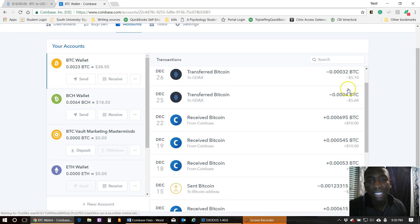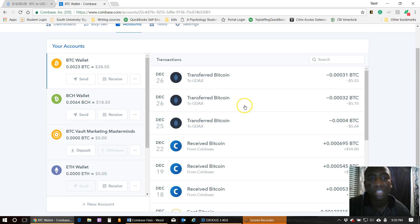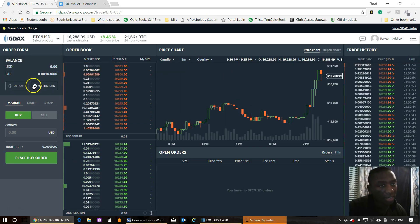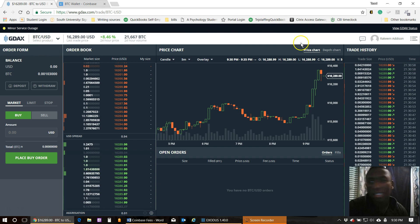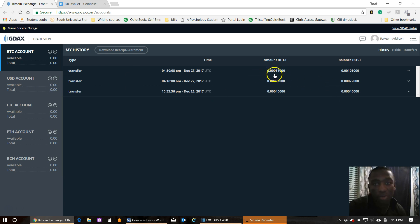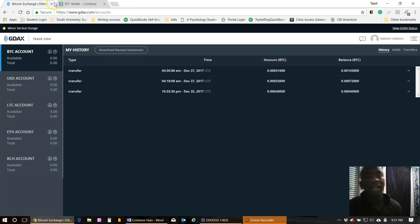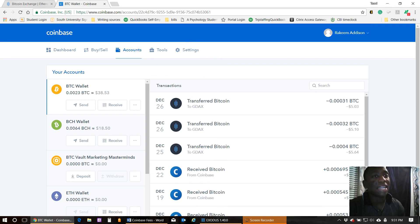Let's go back to my Coinbase account and refresh the screen. As you can see, here are the transactions I made — I did two earlier just to test it out. Here's my transaction: 0.00031 BTC. Looking at my accounts, that 0.00031 BTC I sent over is now showing as $5.03 because BTC went up slightly. As you can see, there were no fees.